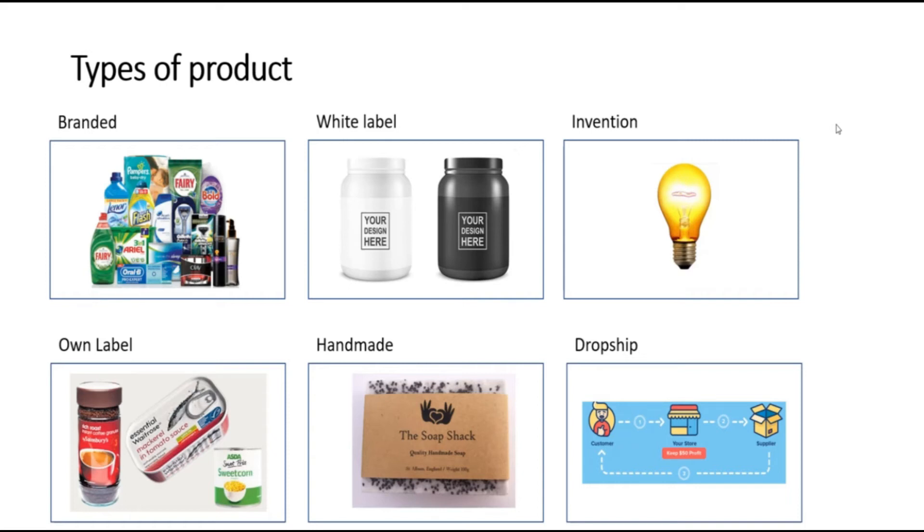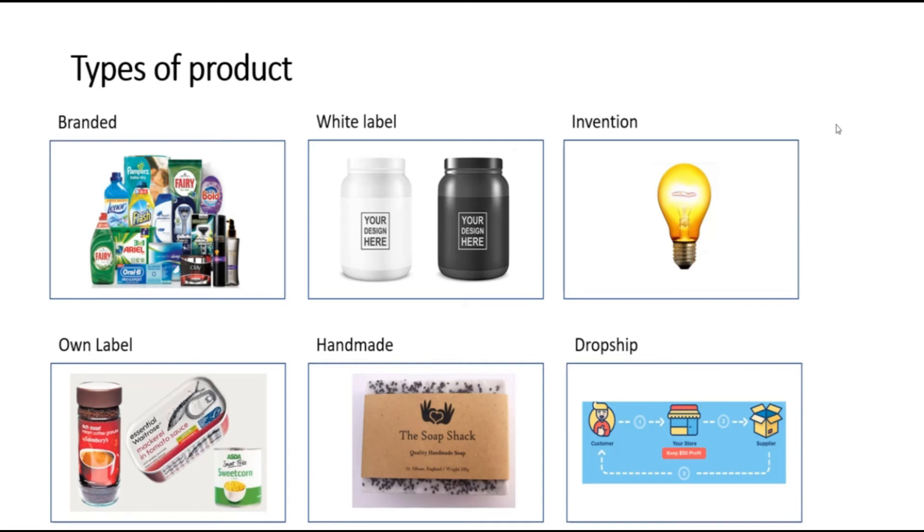White label products is where you would go to a manufacturer either in the UK or internationally in a place like China and would get your design put on one of their products. The advantage of this is you would have your own product with your own logo on it, which you will be the only seller of. However, your relationship with this product will not be exclusive and other merchants will probably be buying the same products and putting their brand on it.